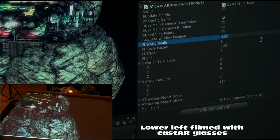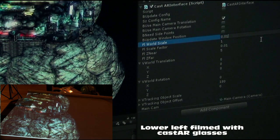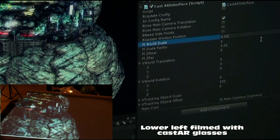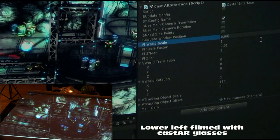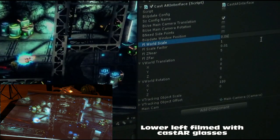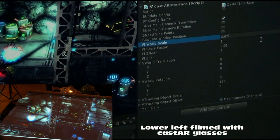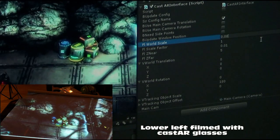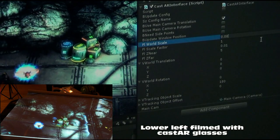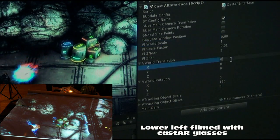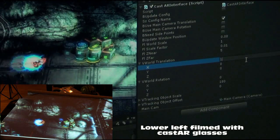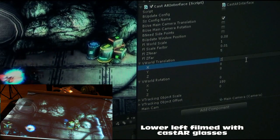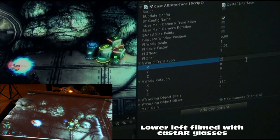We go back to our scale parameter and slowly start to adjust it to find a size that looks good — trying 0.02, 0.03, 0.04, 0.05, 0.06, 0.07. Maybe he's off a little bit to the left, so we scoot him over once, twice, and that looks pretty good.